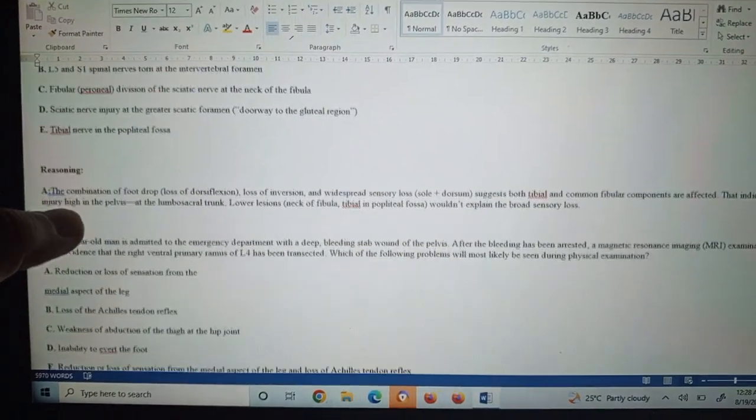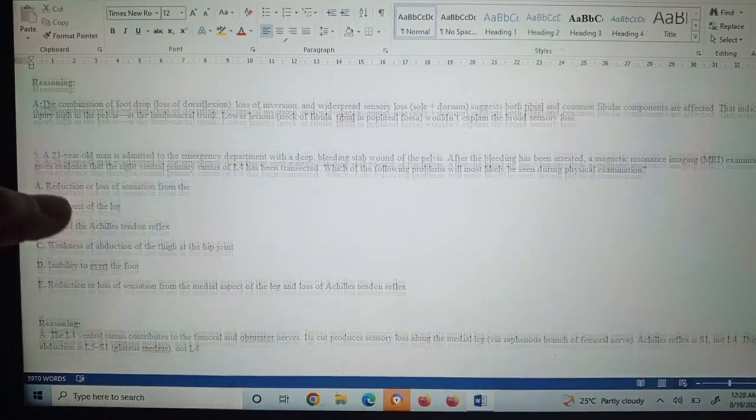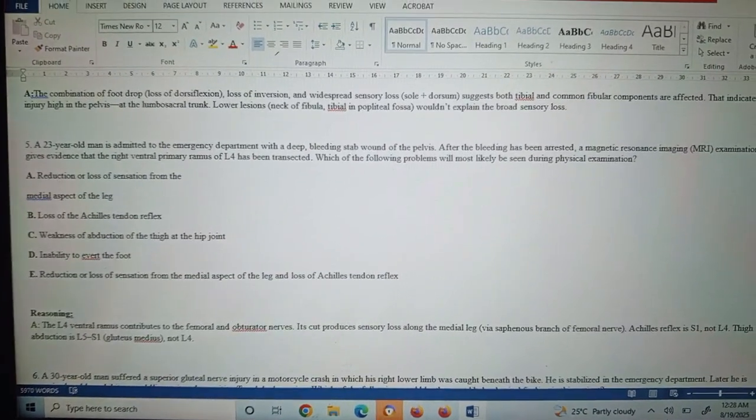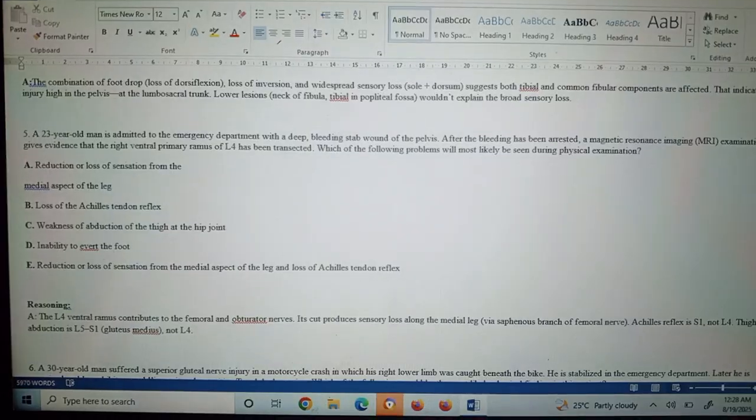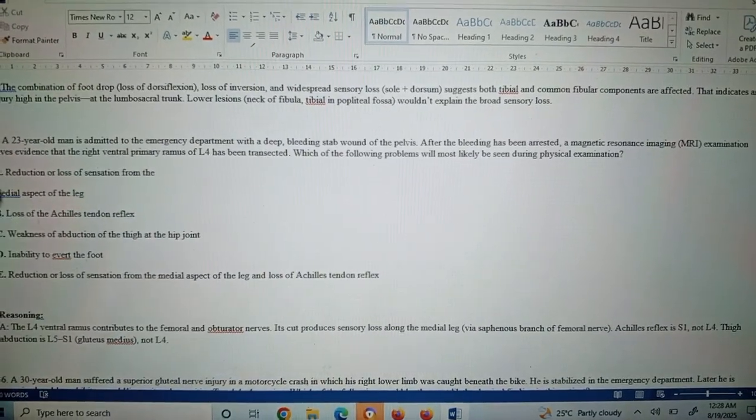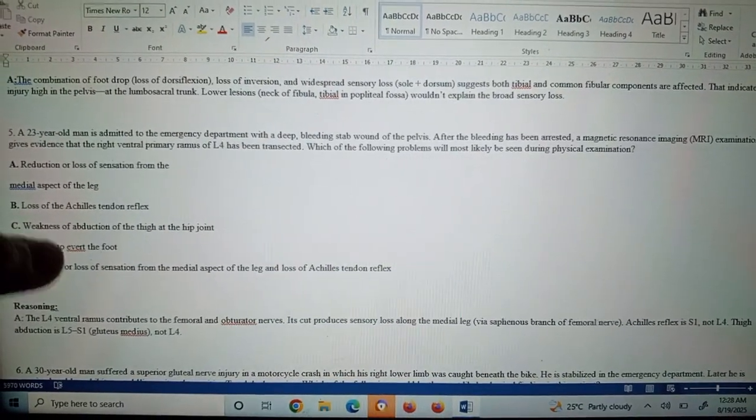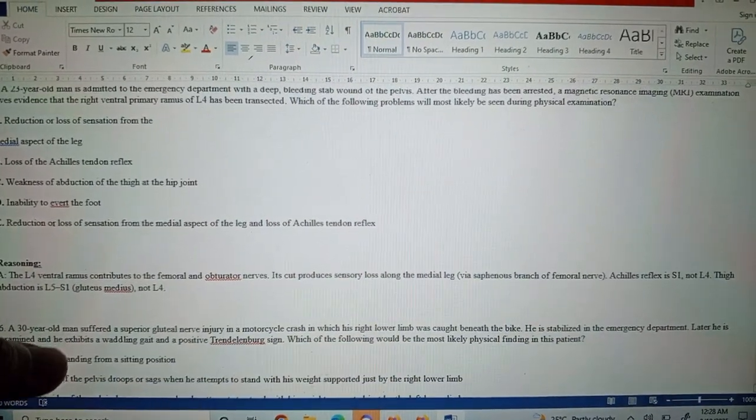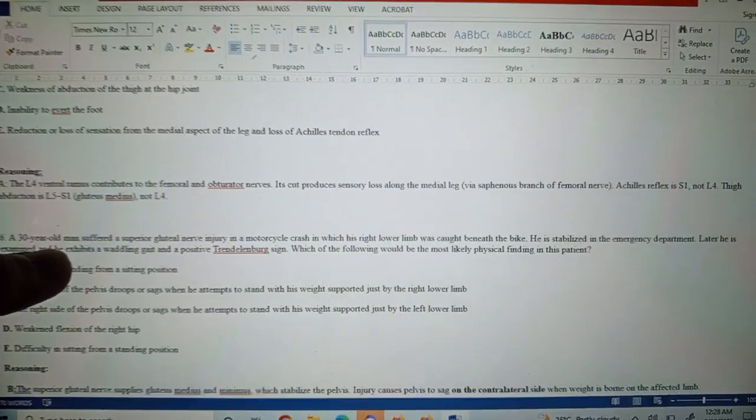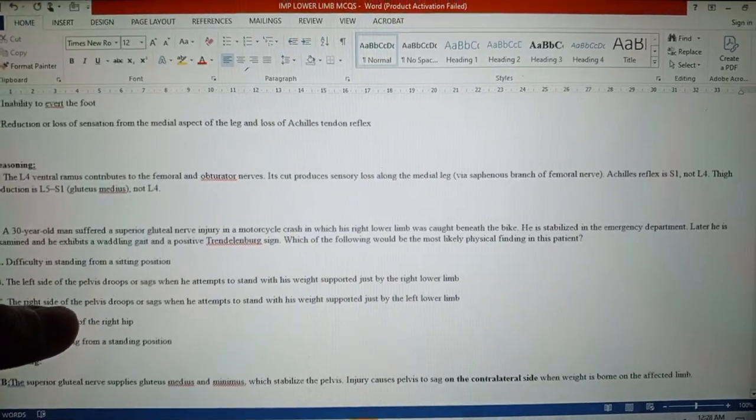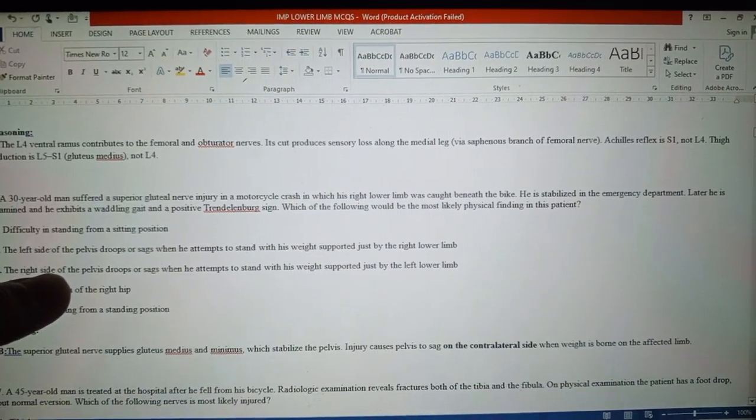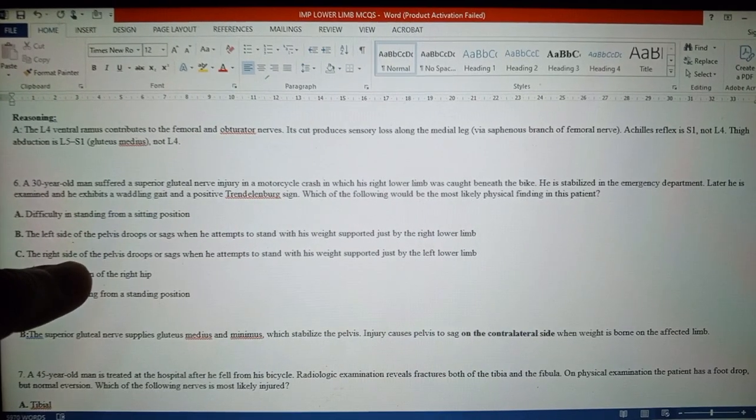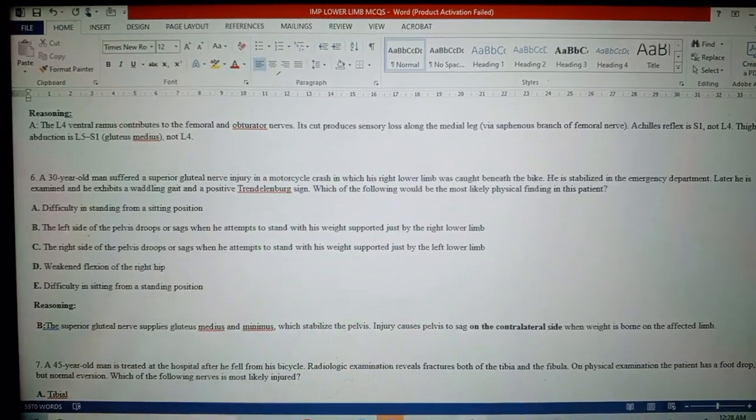The answer is A, reduction or loss of sensation from the medial aspect of the leg. The L4 ventral ramus contributes to the femoral and obturator nerve and produces sensory loss along the medial leg by the saphenous branch of the femoral nerve. Achilles reflex is S1, not L4. Thigh abduction is L5 to S1, gluteus medius, not L4.